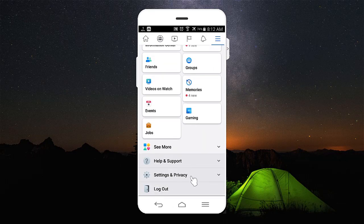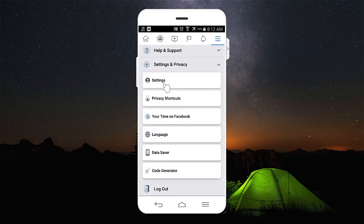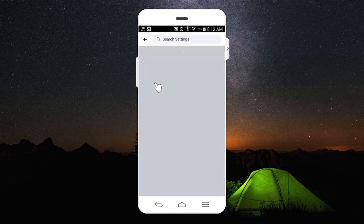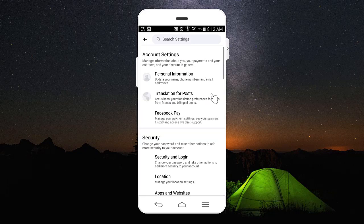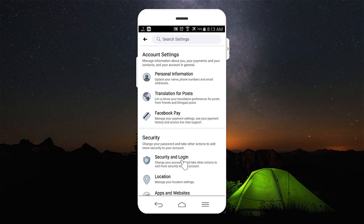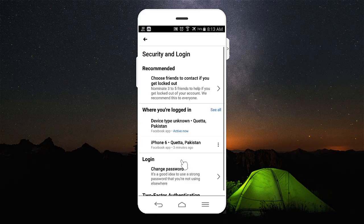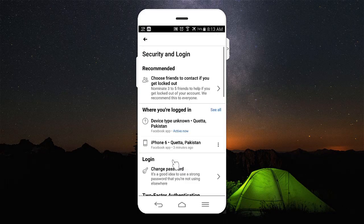You are going to tap on Settings and Privacy. Now you have Settings — you are going to tap on Settings and then you will get a new page. Here you have Security and Login. You are going to tap on Security and Login and further you will get different options.